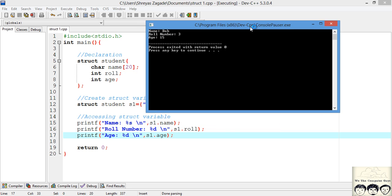Let's compile and run this. As you can see, it prints out: name is Bob, role number is 3, and age is 15. This is how the structure works. Now let's take a look at how to dynamically initialize this structure from the user.